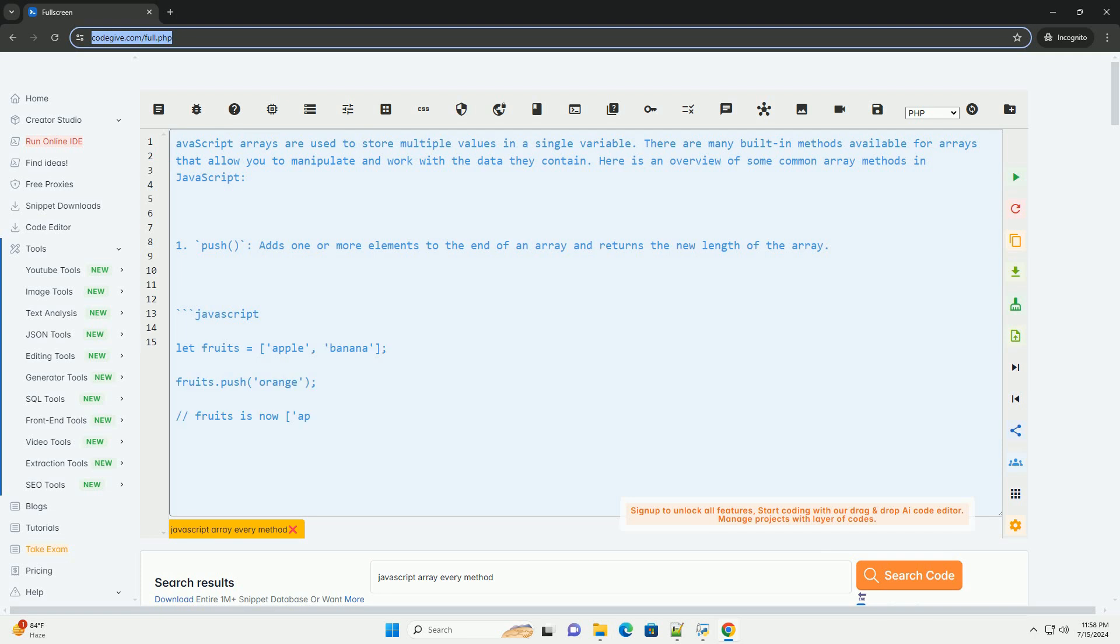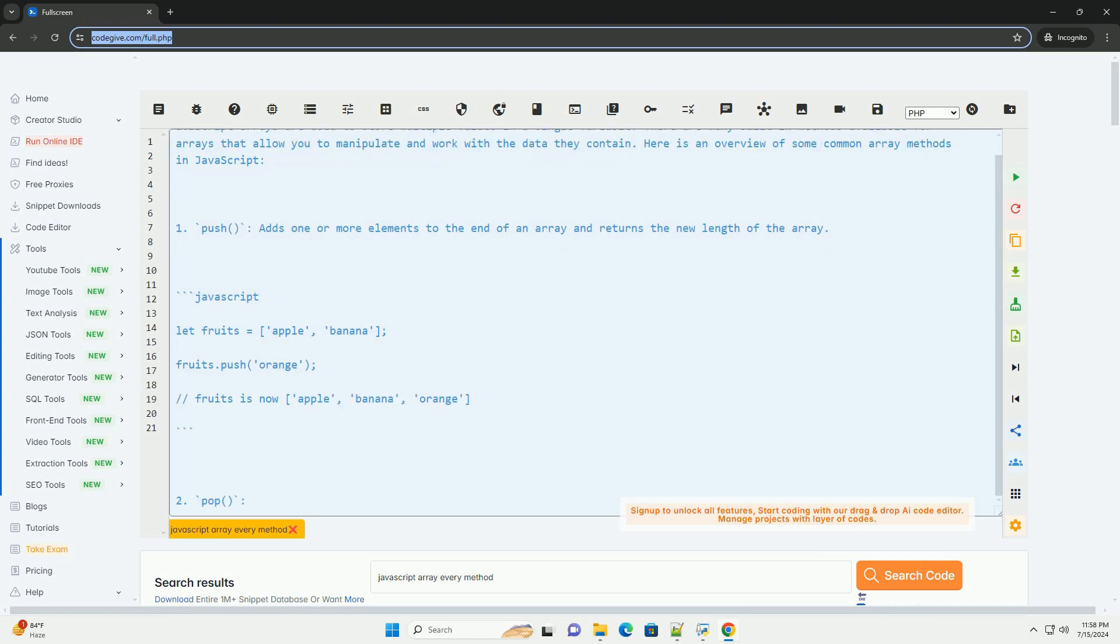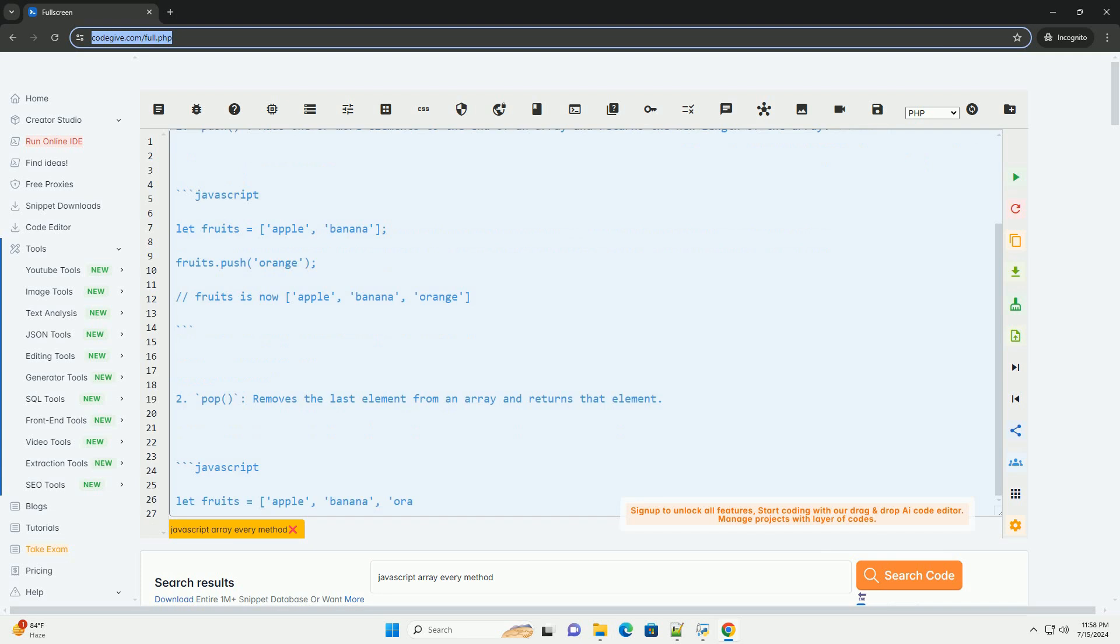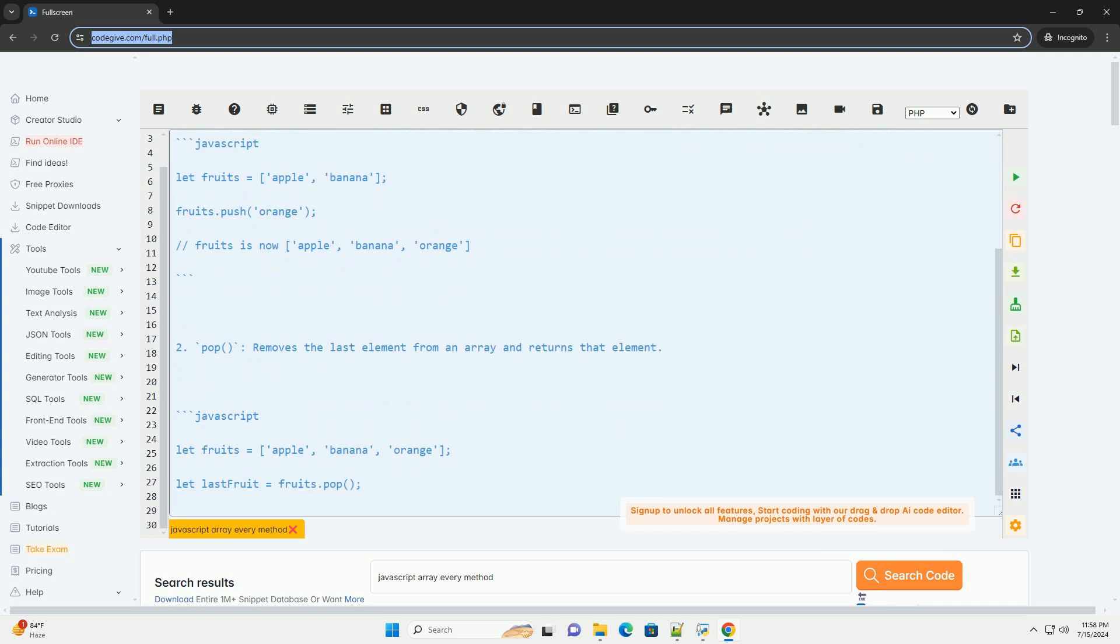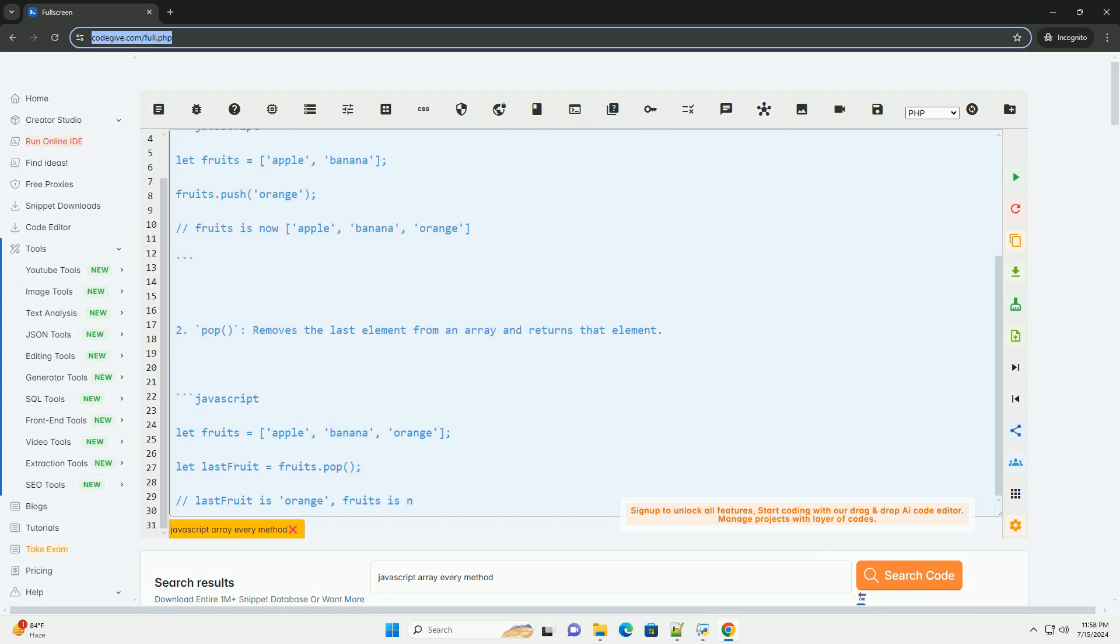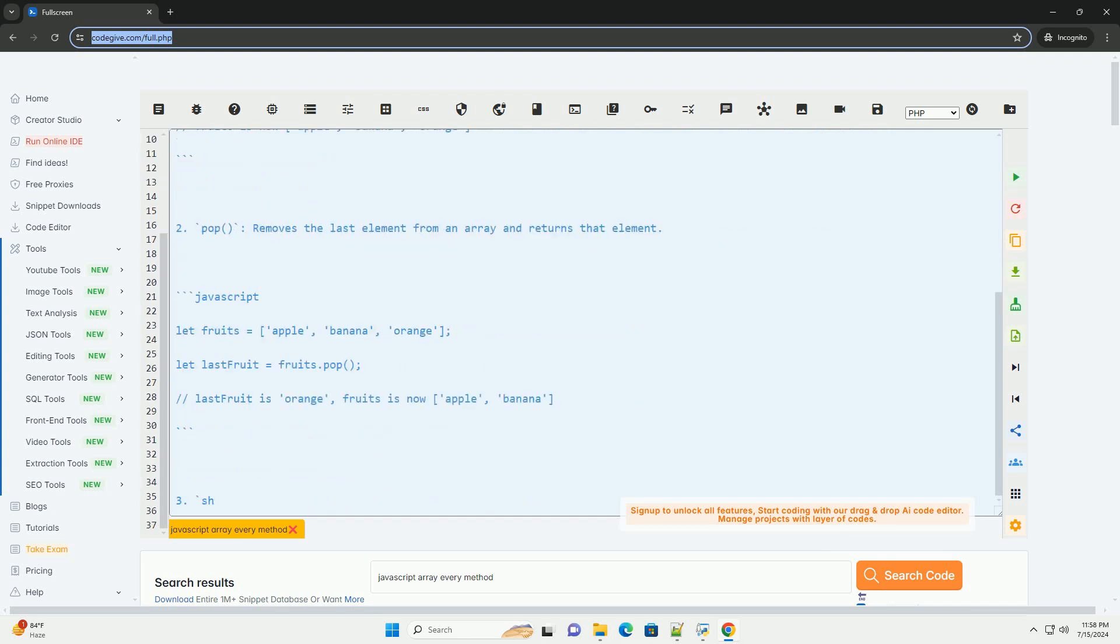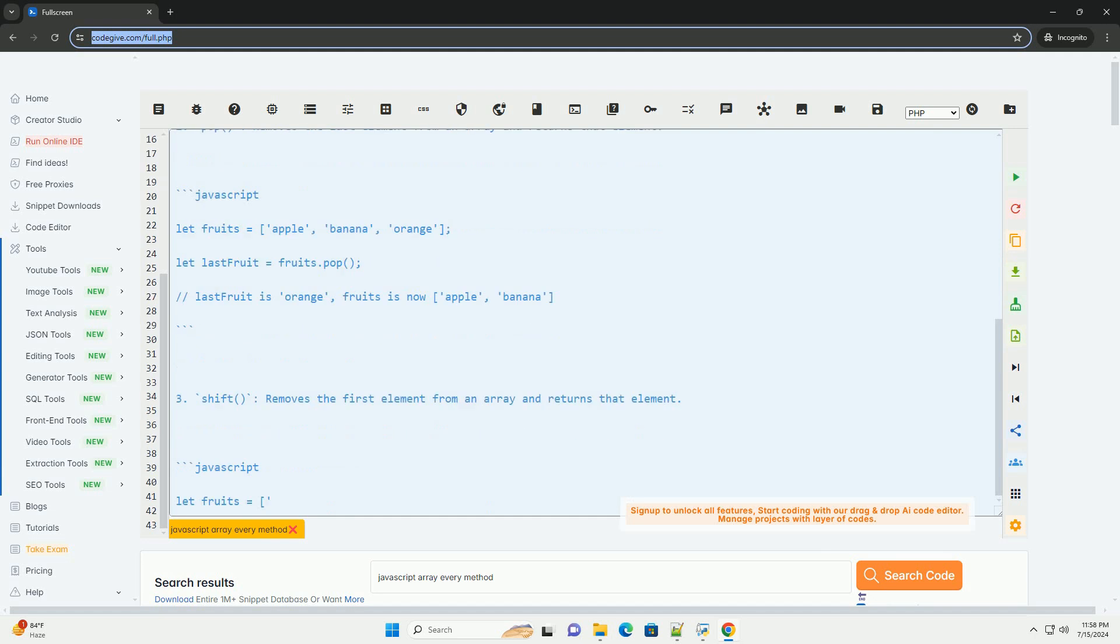There are many built-in methods available for arrays that allow you to manipulate and work with the data they contain. Here is an overview of some common array methods in JavaScript.